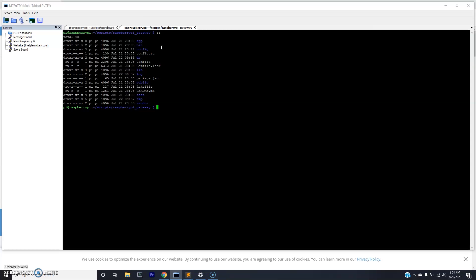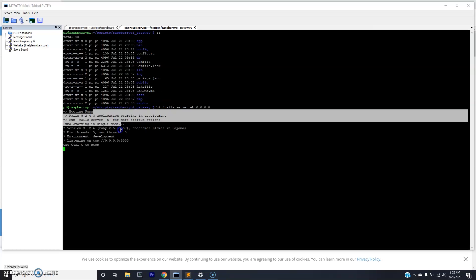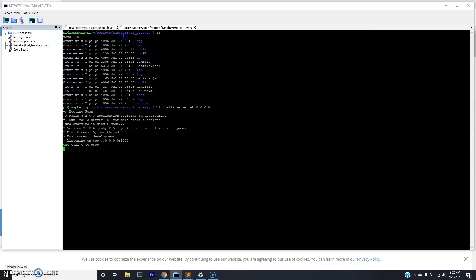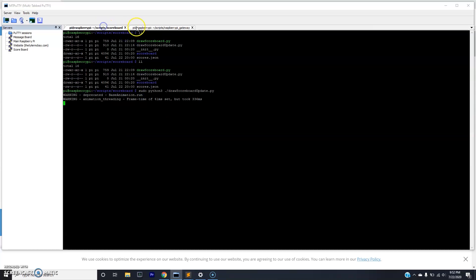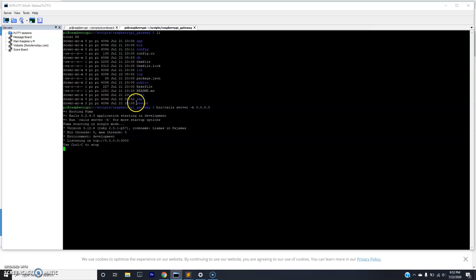Here, if you list it out, you see it's just a basic Rails application. When we spin it up, we're going to say bin rails server, and then we're going to bind to 0.0.0.0. That just means that any hosts can connect to this. And after a long time of waiting, you can see the Rails application is up and running. And the scoreboard application is still running.